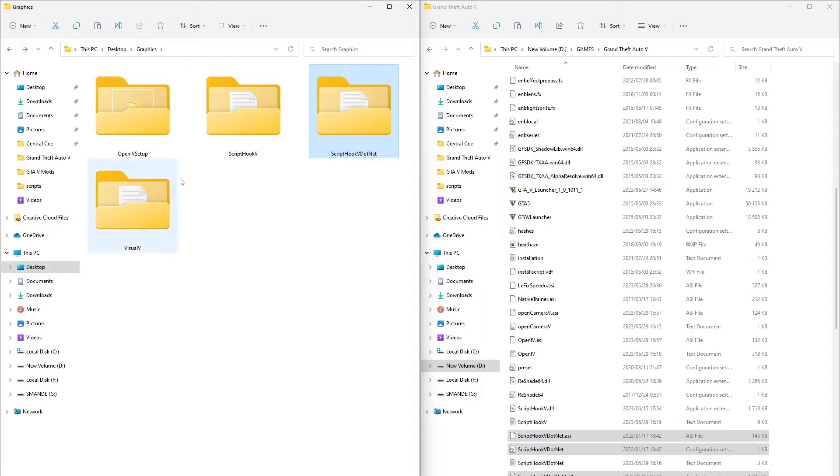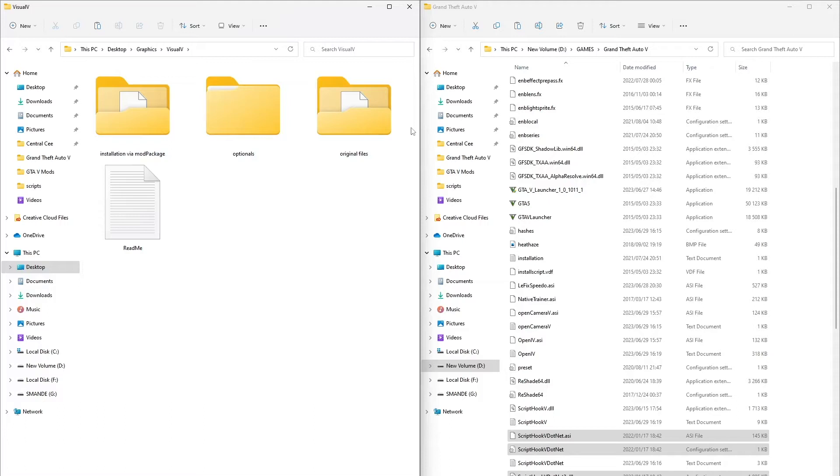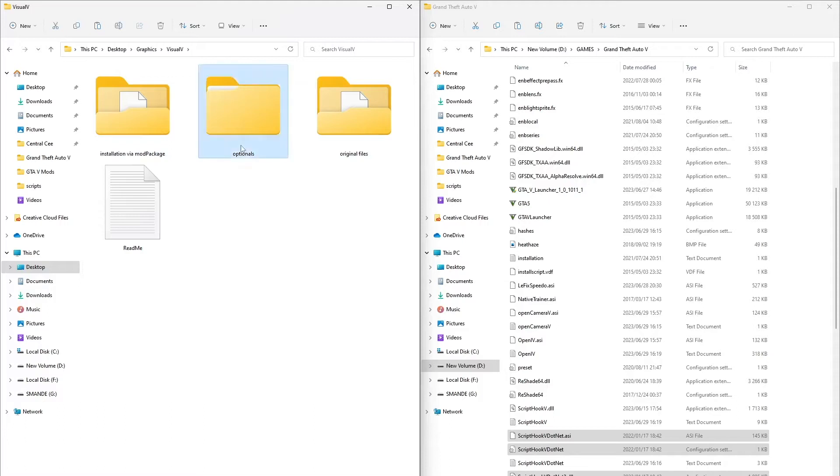Now we're going to install the Visual V to make our game have better graphics. Go to the optionals folder. We're going to start with the advanced blur.